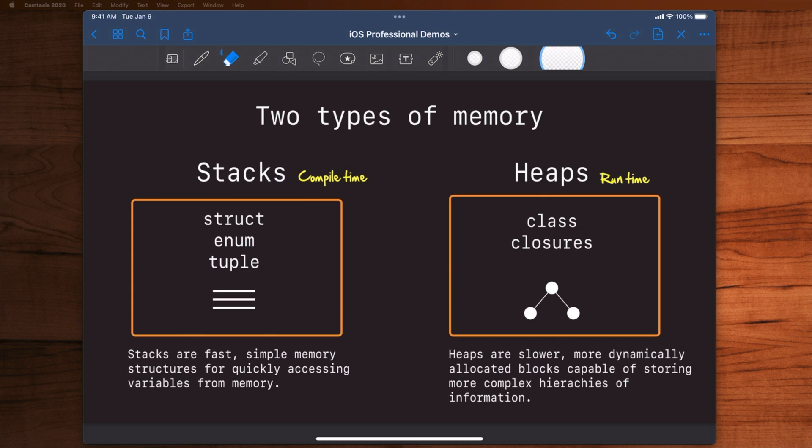So things like structs, enums, and tuples, these are all stored in the stack and this is a very efficient and very quick way to quickly access blocks of memory and equally quickly get things off.